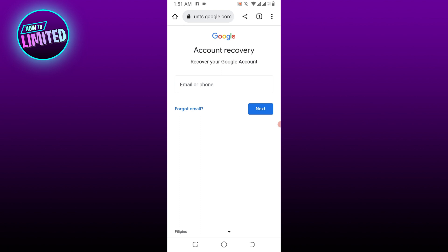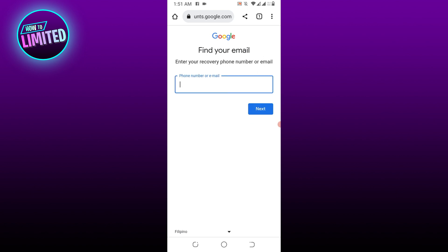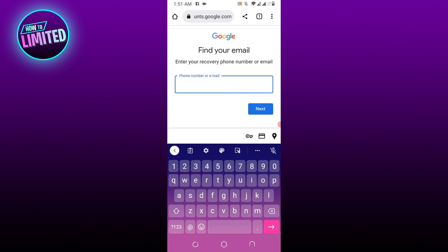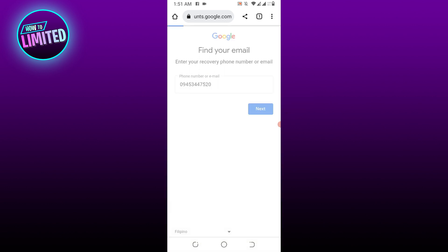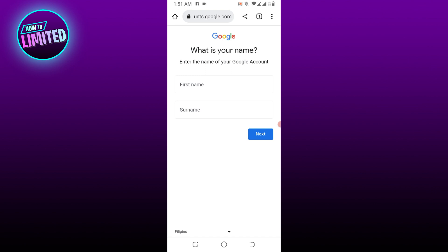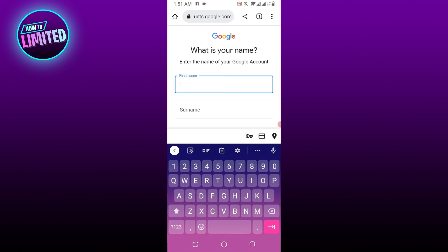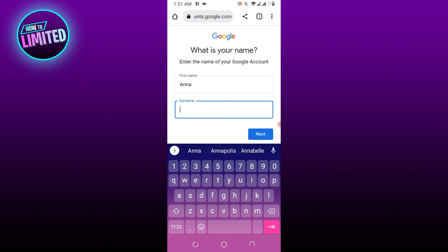On the Find Your Email page, enter your phone number or recovery email, then select Next. Enter the first name and last name you use for this specific account.